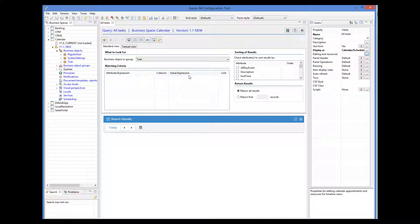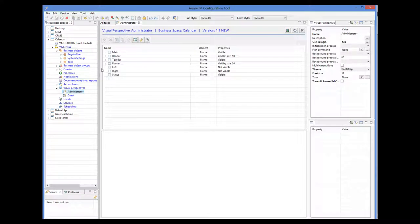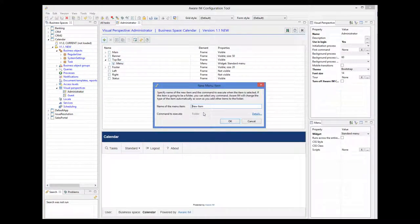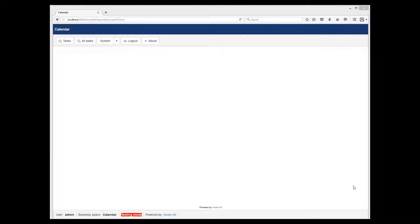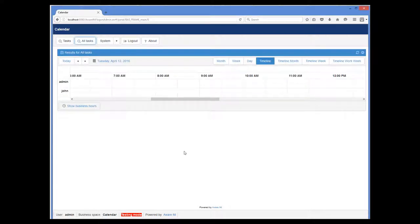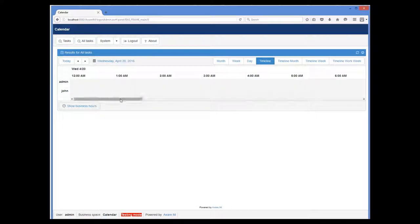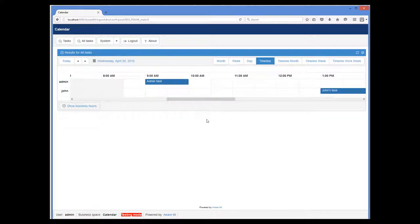Let's now add our query to the menu and see how it works. So now I log into our system. It doesn't matter whether I log in as admin or John, the calendar will look the same since it shows all tasks. Now I run the query and I see the timeline day view, which shows schedules for one day only. Let's go to the day when we created our task. We can see now that there are two staff members — admin and John — and we can see their tasks.